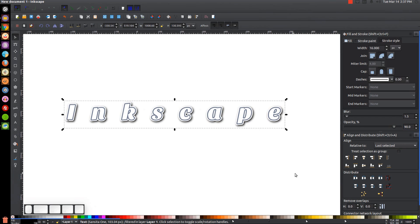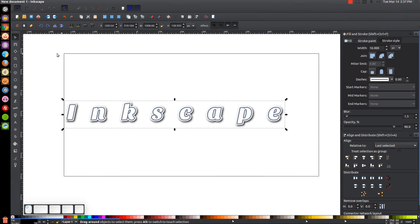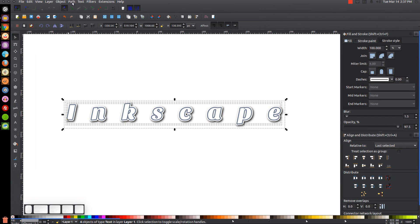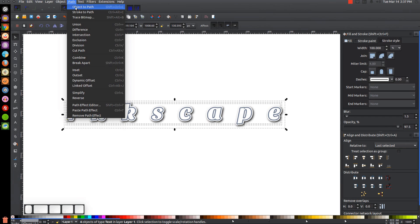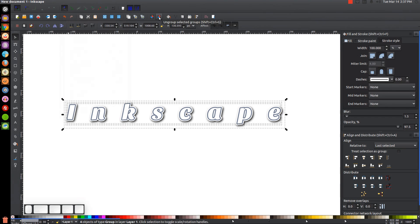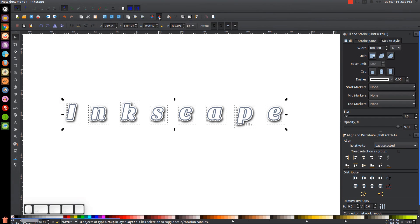Click and drag over the entire graphic, then go to Path > Object to Path. Then click the Ungroup button — everything should ungroup into individual letters.